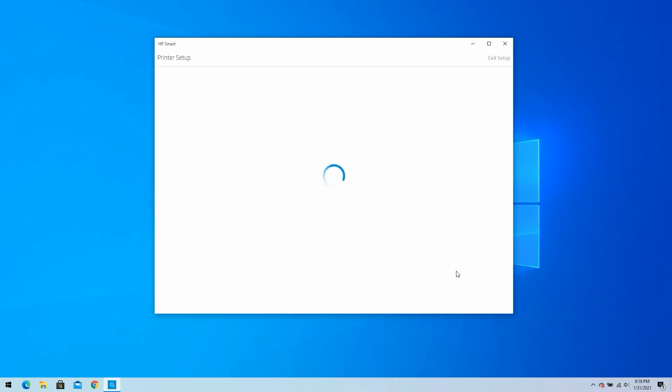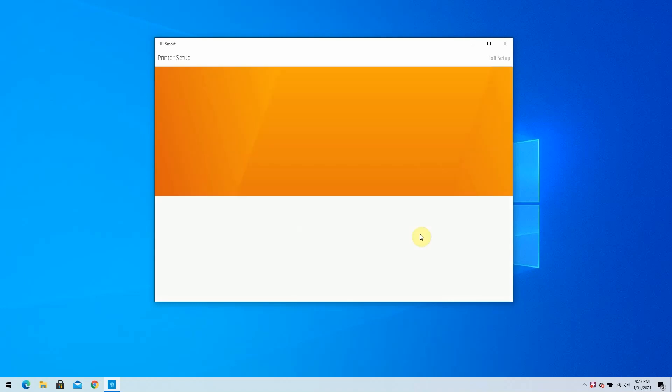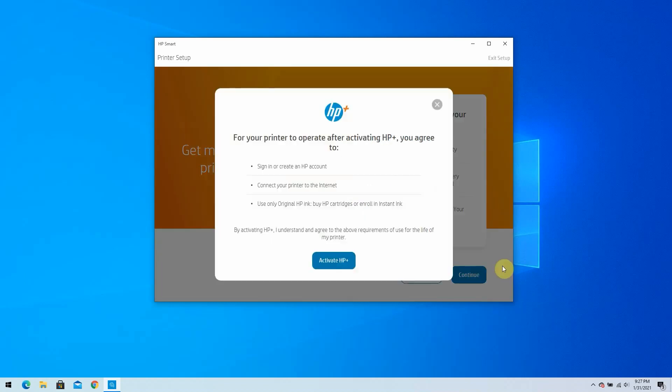To deliver printing and cloud services, data is collected from your printer to sync your HP Smart app and HP account. Click on Continue. Your HP Plus printer comes with an optional Instant Ink trial. Click Continue.